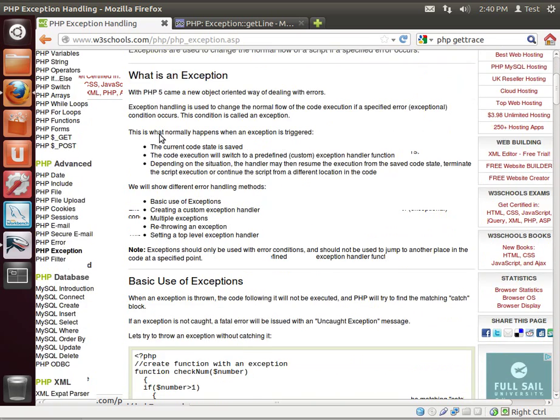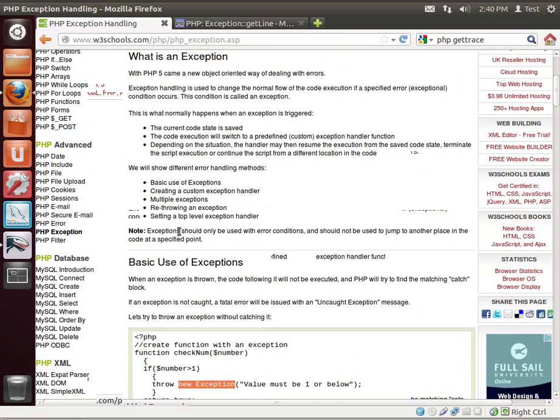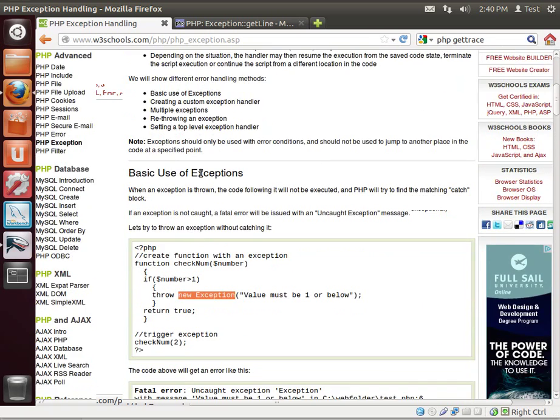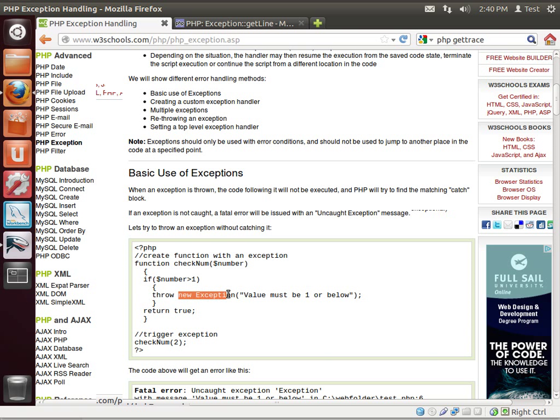If you go out to W3 schools, they talk about exceptions. It says throw new exception. What does that mean? We don't really know what throw means, but new exception looks a lot like object-oriented programming, and you'd be right.